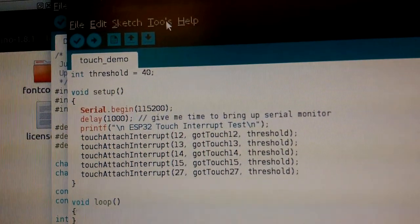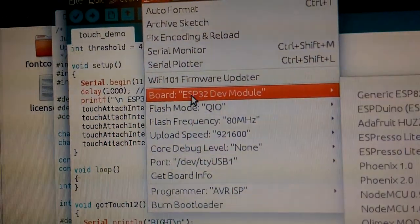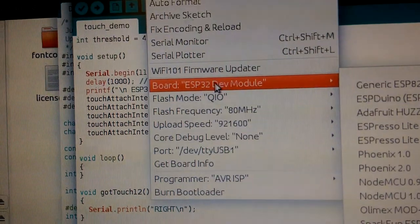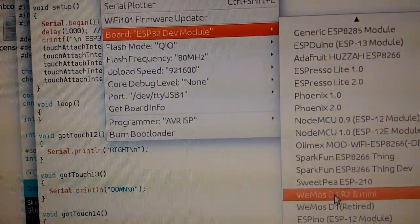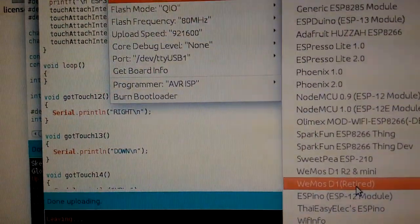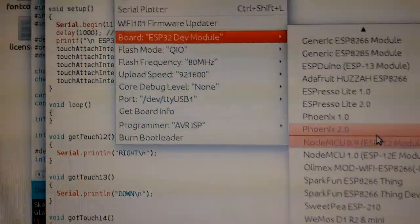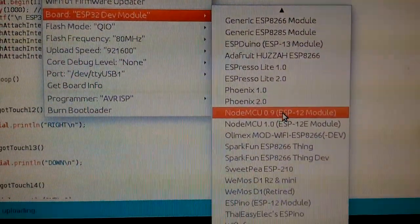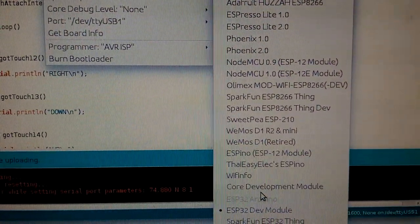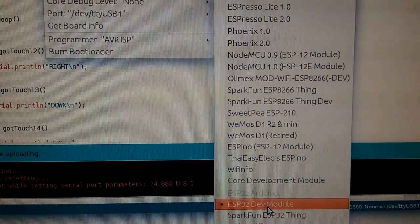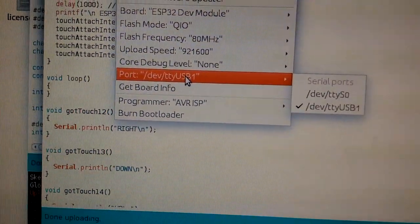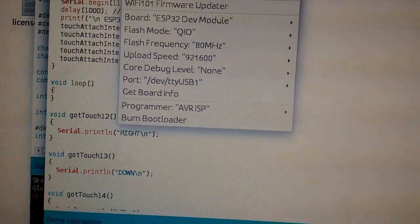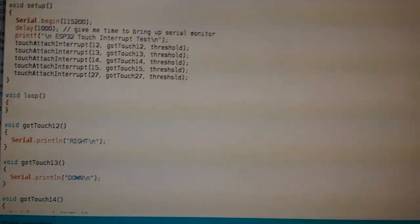So the first sketch we load up is testing the Capacitive TouchSense buttons. You make sure that you've got an ESP32 dev module selected as your board, make sure it's connected to the correct serial port, upload the sketch.